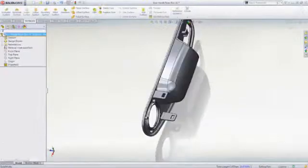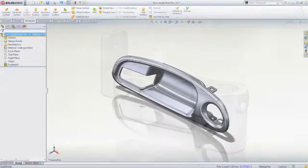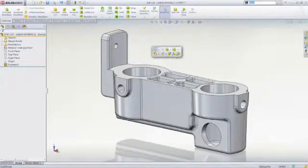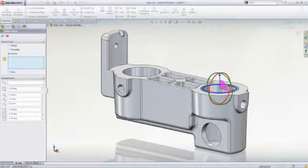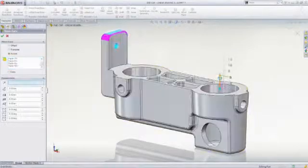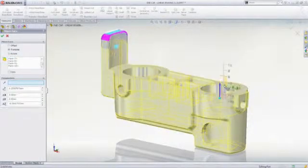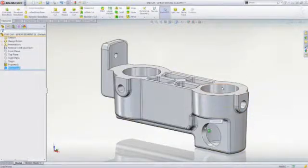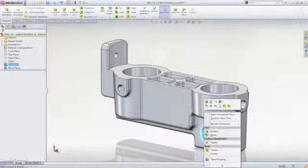And if any other quick modifications are needed, SOLIDWORKS Standard includes tools for direct editing of imported models, such as moving, deleting, or replacing discrete geometry.